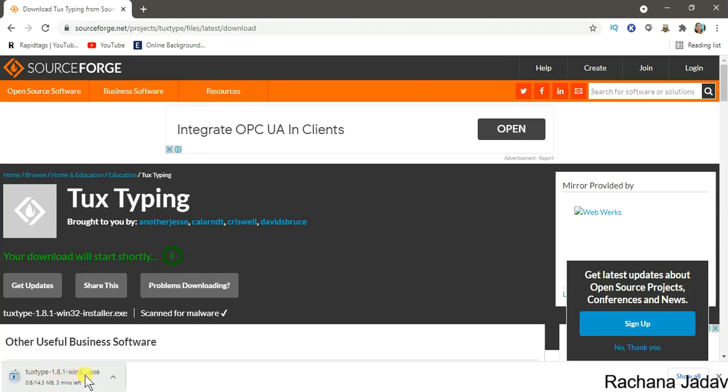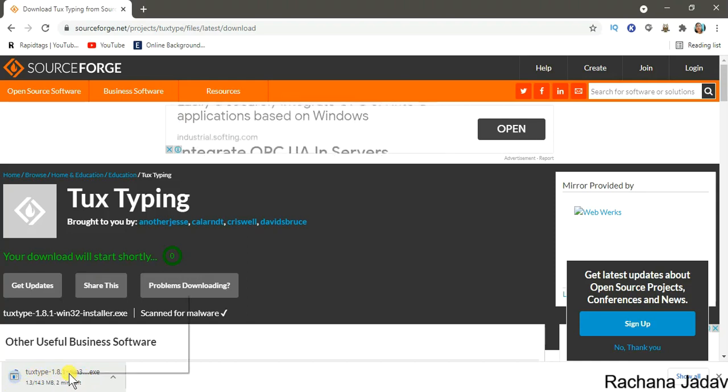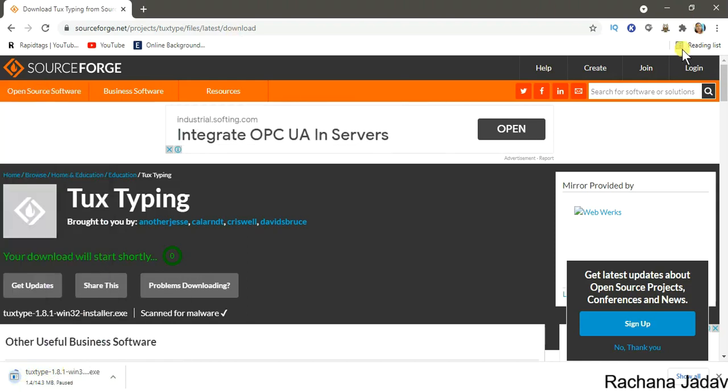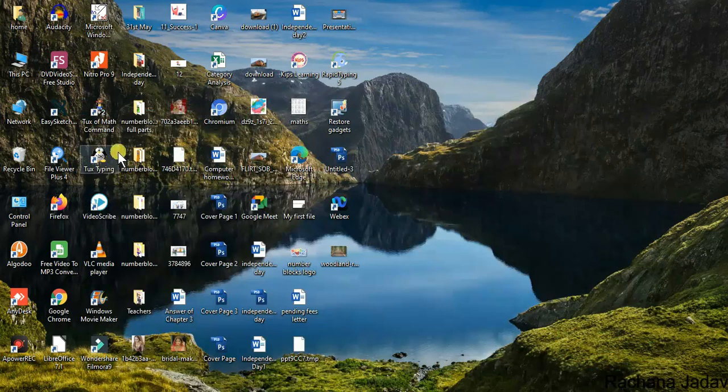You can install it. I have already installed it here, so yes I will just pause this and open Tux Type here. You can see Tux Typing over here.